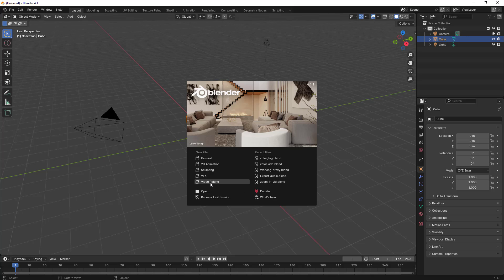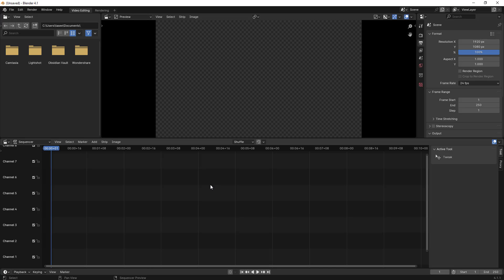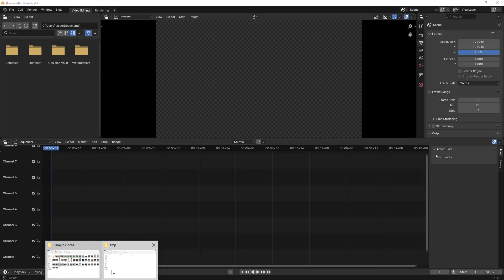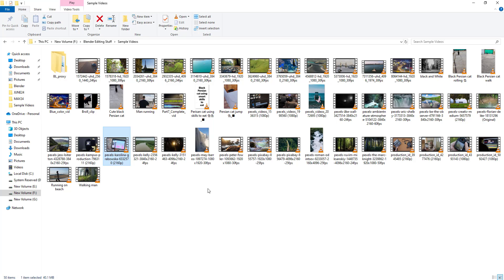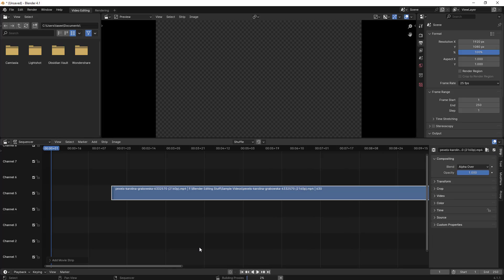Open up Blender video editor and then import a sample video. Once you import it, let's do a proxy build — it will create a proxy. I'll pause the video till the proxy is getting built and we'll come back once it is completed.